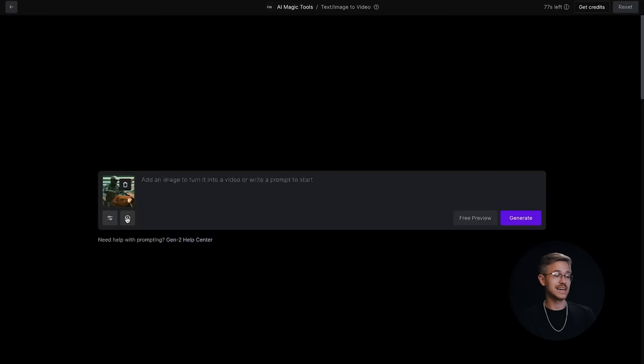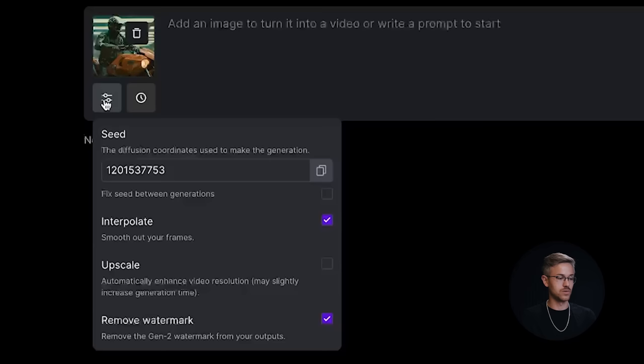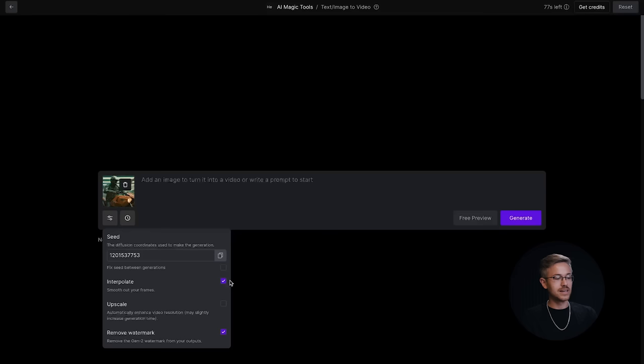I'm going to select this one that looks like a motorcycle. Then I'm going to click on the settings button. Most people forget to click on this and just go straight to the generate button, but that's a problem because there are some technical issues you need to get through in order to get the maximum amount of quality.